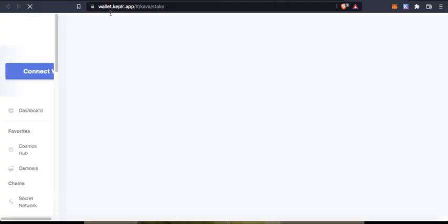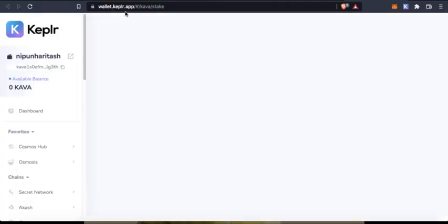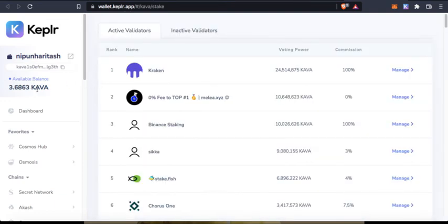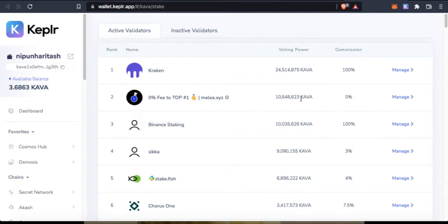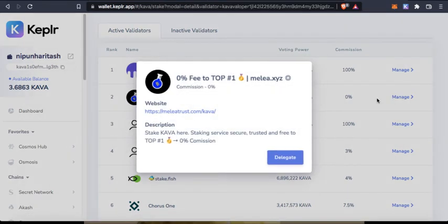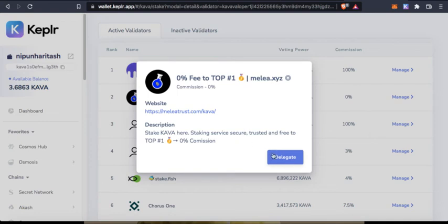That should take me to wallet.keplr.app. What I can do is this guy is zero percent commission and this guy has a lot of voting power because some 10 million KAVA are locked with this validator. I'm going to go with this guy, Stake Cover Here staking service, secure, trusted and free, zero percent commission.